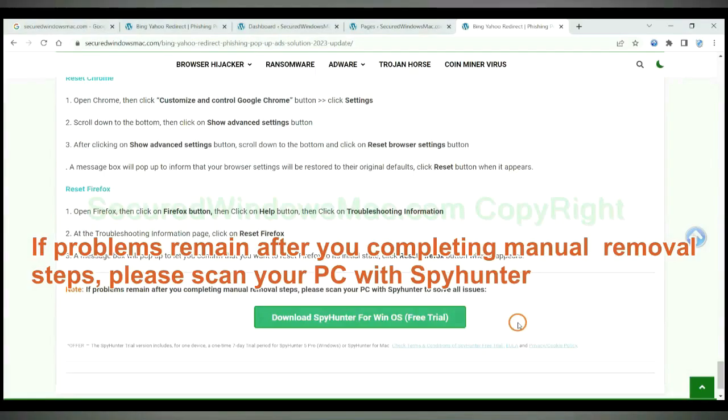If problems remain after you complete manual removal steps, please scan your PC with SpyHunter.